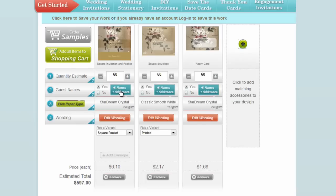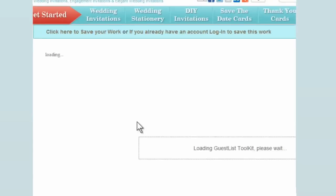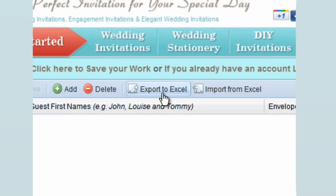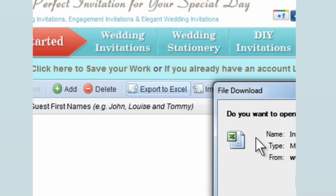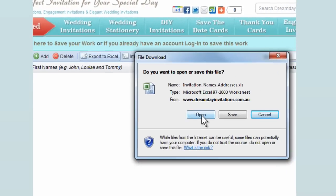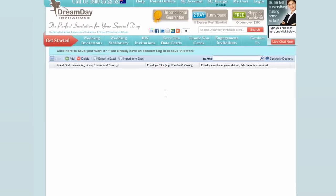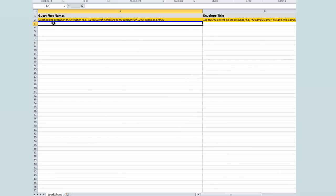Then click names and addresses. Select export to Excel. Enter your guest names.